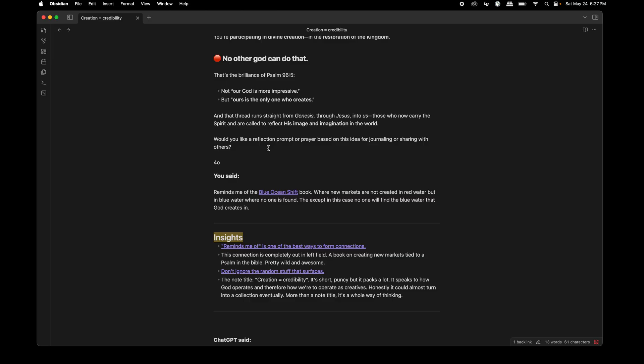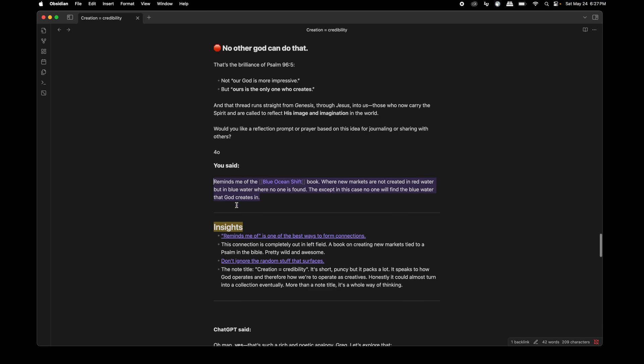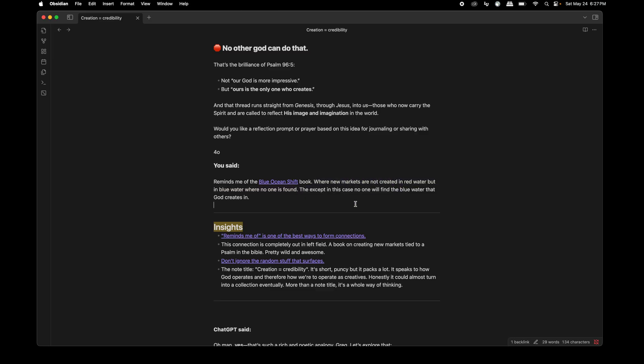And this is my response in that conversation. It reminds me of the blue ocean shift book, which I went ahead and linked that book. But this is where new markets are not created in red water, but in blue water where no one is found, except in this case, no one will find the blue water that God creates in. That's the whole point of, but the Lord made the heavens. That's the mic drop. That's the moment where God doesn't have to defend himself. He just points to the sky and says, Hey, look, everybody, all the other false idols, they don't compare. And it connected to this book. This is a business book about creating markets, new markets.